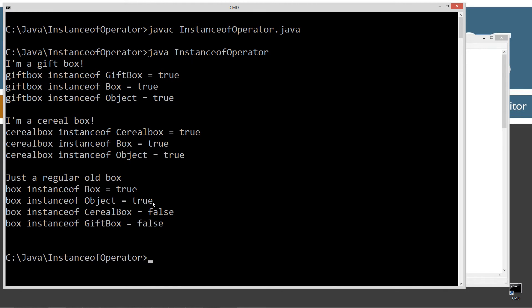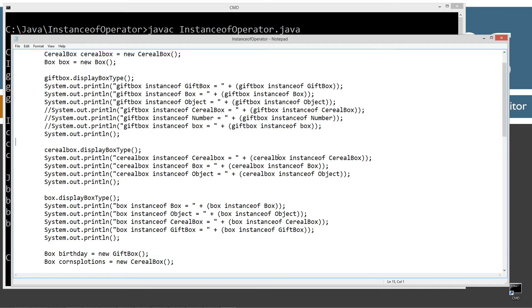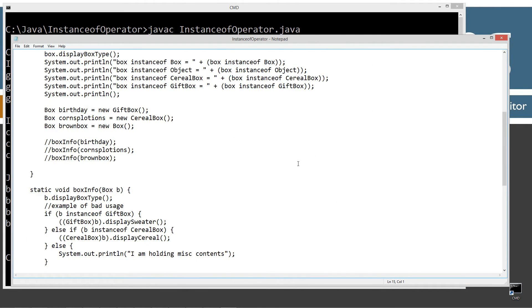We can actually check to see if a Box is an instance of its subtypes or subclasses. Is box an instance of CerealBox? No, that's false. Is box an instance of GiftBox? No, that's false. You might wonder why the compiler couldn't figure this out — I'm going to show you why when I demonstrate the improper usage.